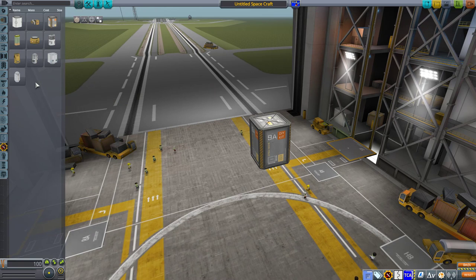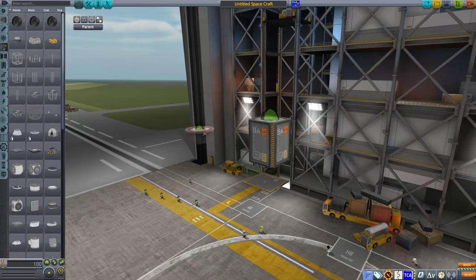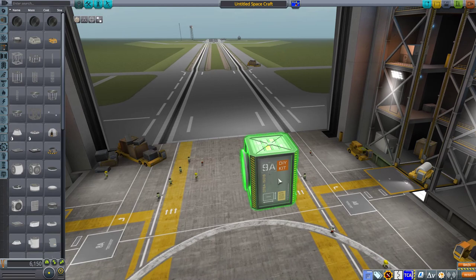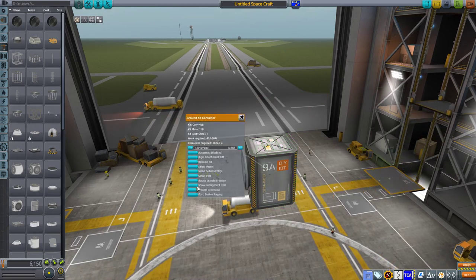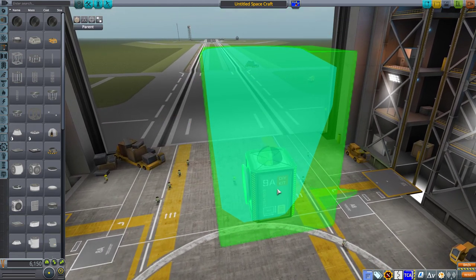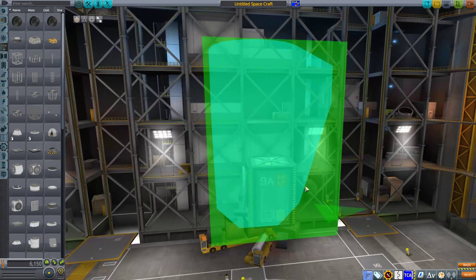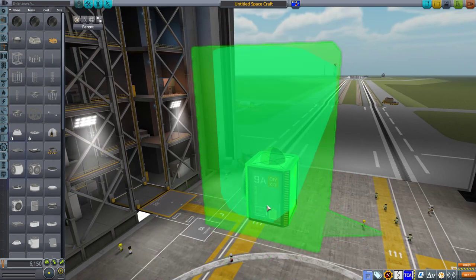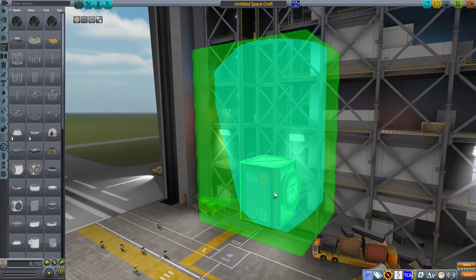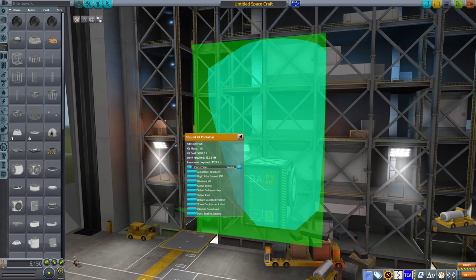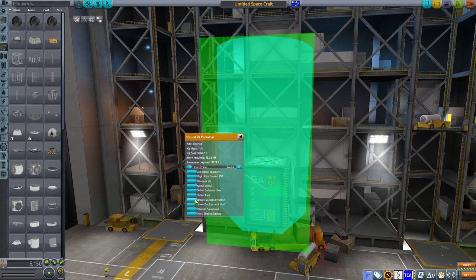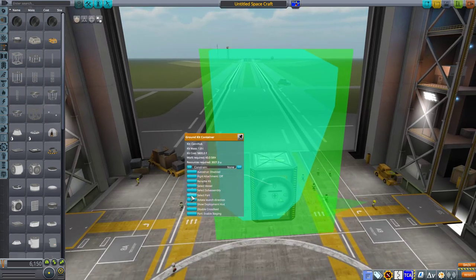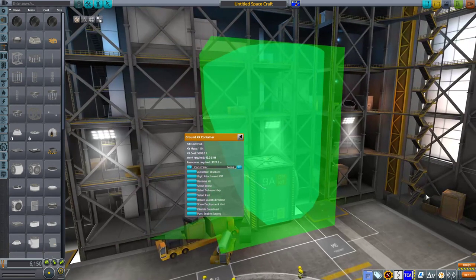So the next handy thing is the new ability to choose the direction of the deployment. Previously, in order to orient the deployment and the resulting ship when it is spawned, you had to physically rotate the kit before you deploy it. But now you have an option to just order your kerbals to deploy the container the way you want it. You can rotate it and make it look to the right or there or back there.